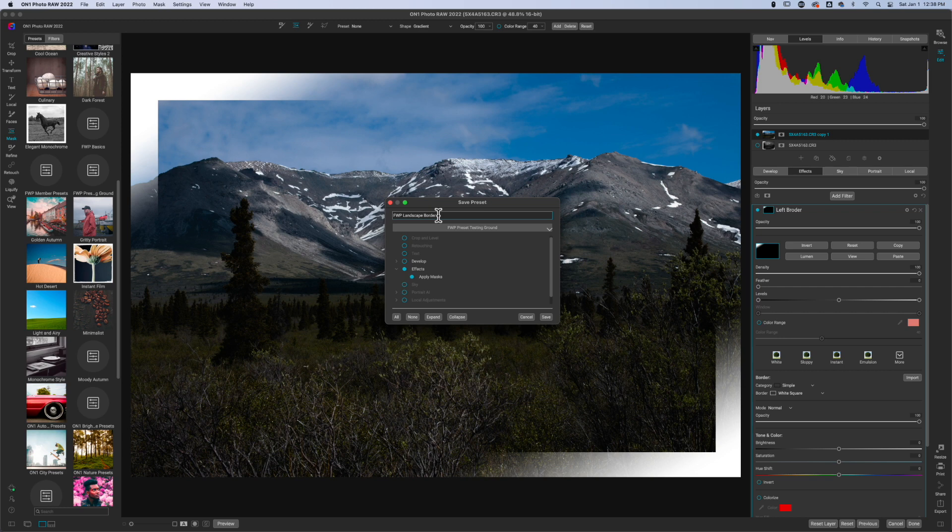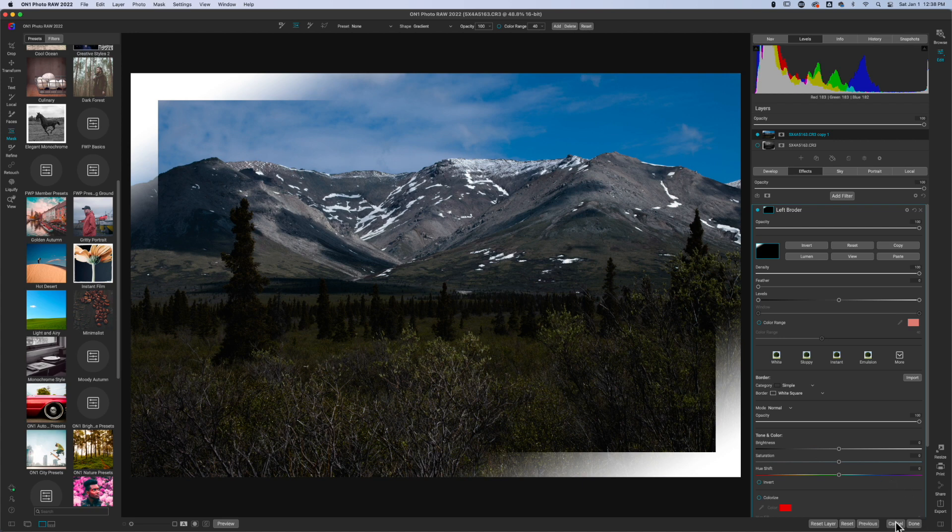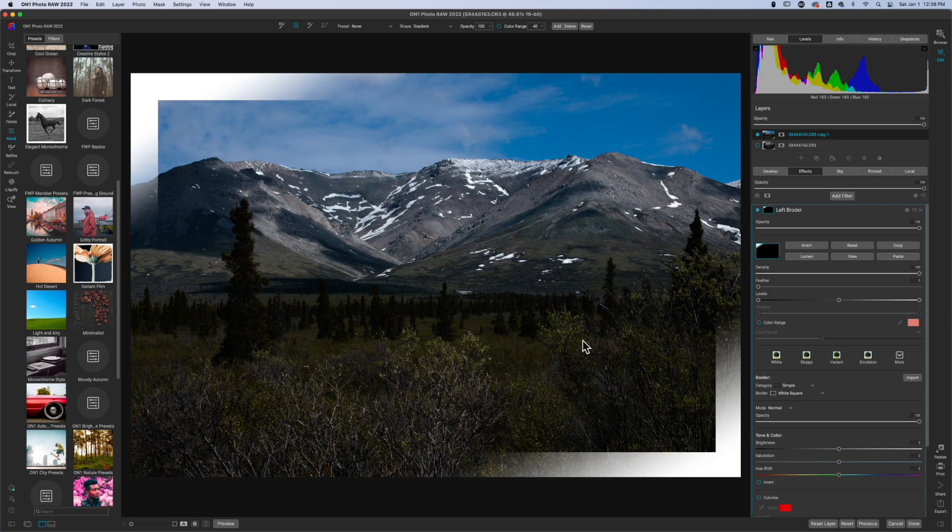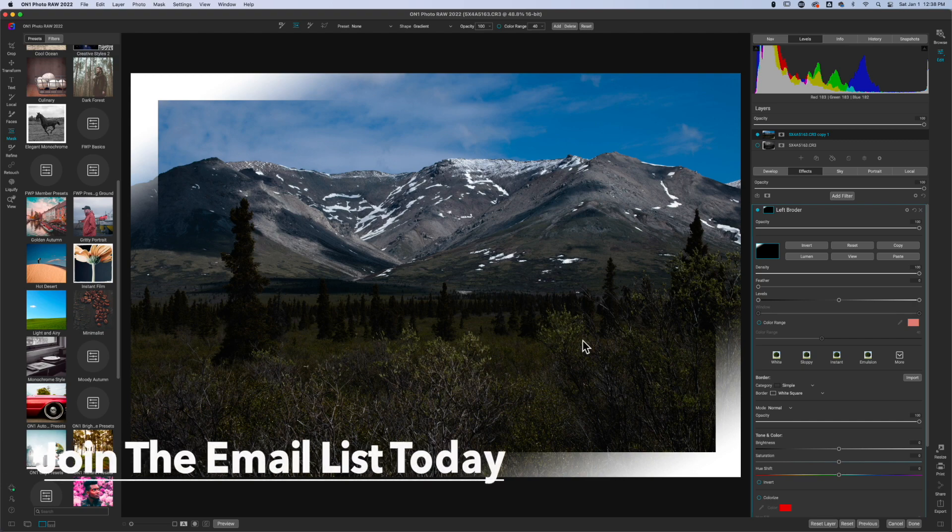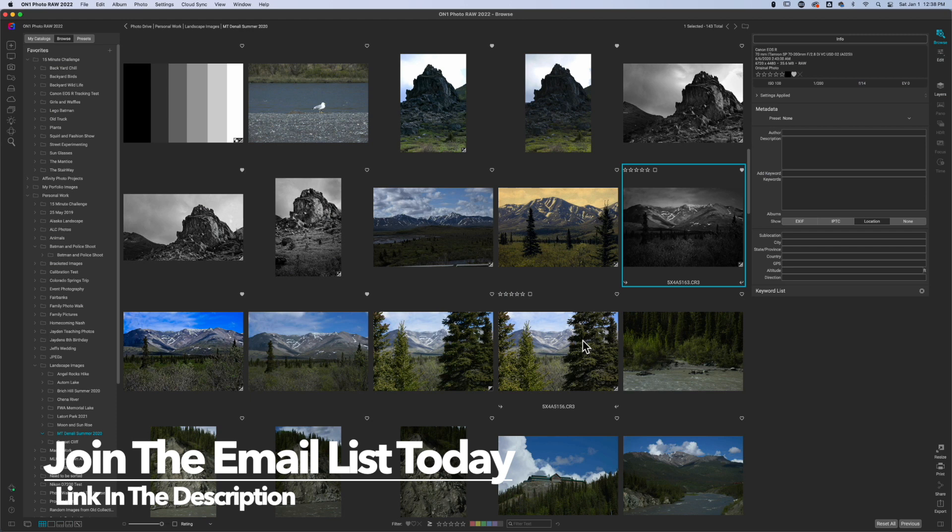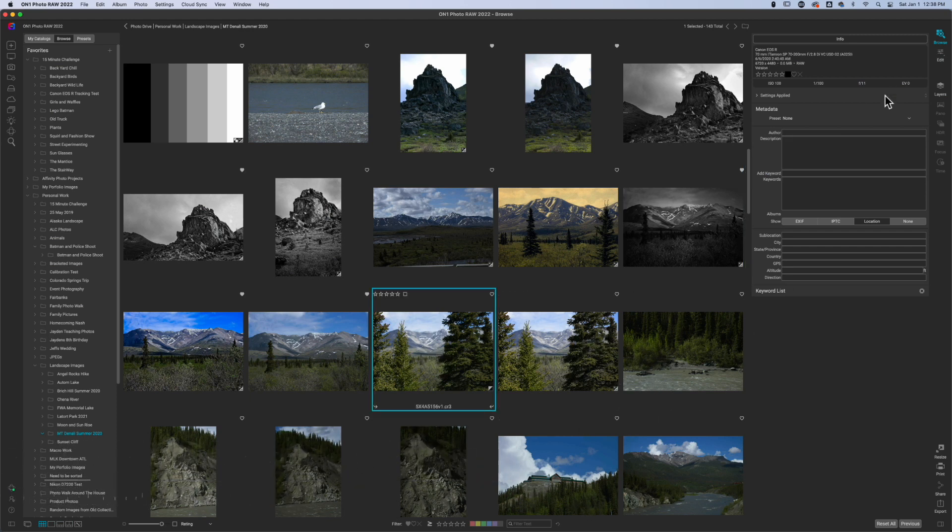So I'm just going to call this FWP landscape border. All right, so I can hit save and now I have that preset ready to go. So I'm just going to go ahead and hit cancel on this because I don't want to save this as an On1 photo. And then we're just going to grab another image and we're going to throw that onto it. So I'm going to grab this landscape right here, which, or this photo right here, we'll hit edit.